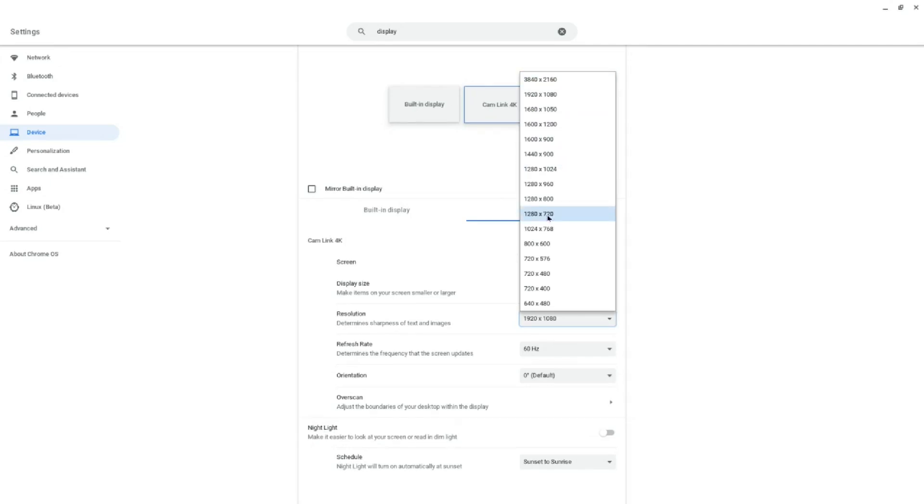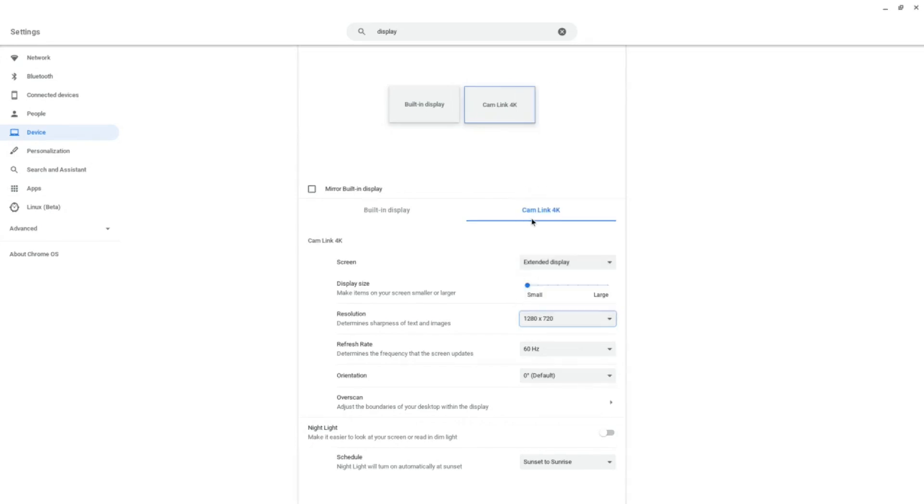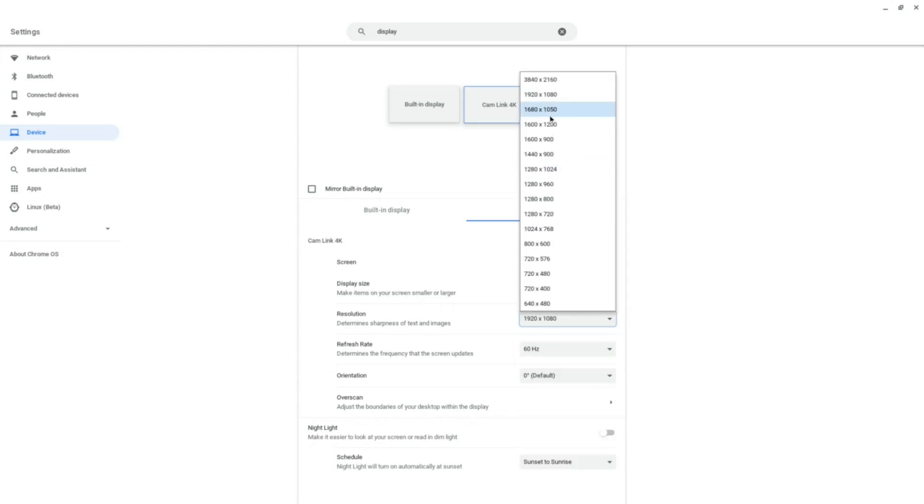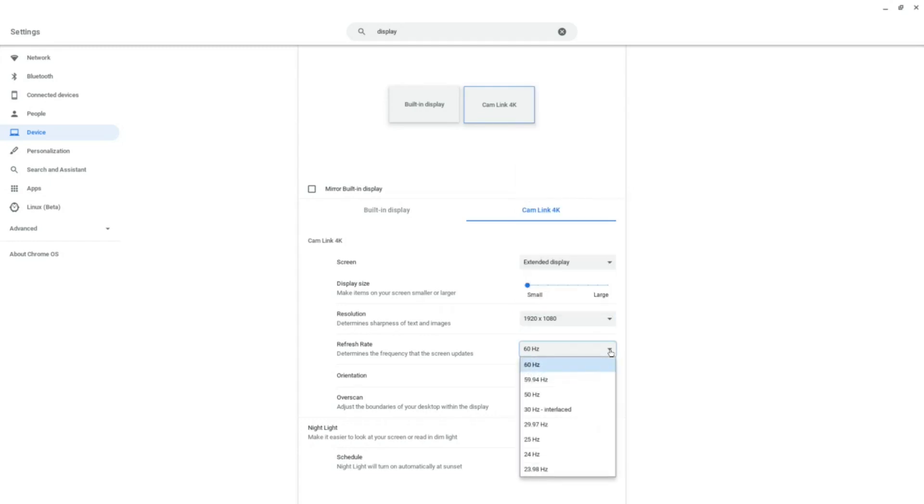But if I change the resolution to 720p and the refresh rate to 30Hz, the recordings will be at 720p and 30fps. And if I change the resolution to 1080p and the refresh rate to 60Hz, the recordings will be at 1080p at 60fps.